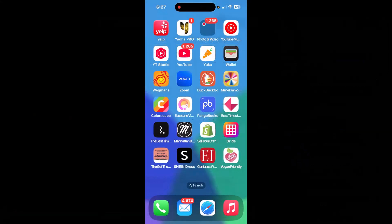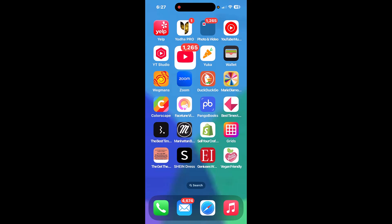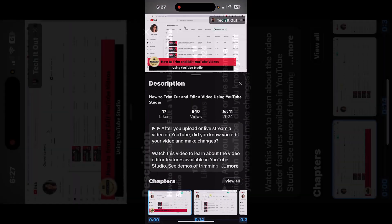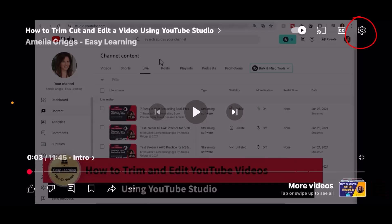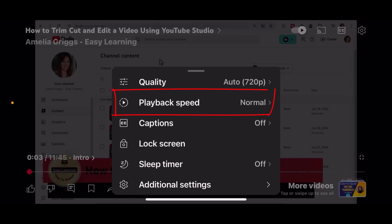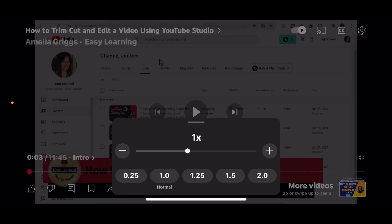Let's walk through how to change the playback speed using the YouTube app on your mobile device. First, tap on the YouTube app — I'm going to turn my phone sideways to landscape orientation. Tap anywhere on the video screen to bring up the controls, then tap the gear icon on the upper right to open Settings. Next, tap on Playback Speed and you'll see several options from 0.25 all the way up to two times the speed, and you can also use the slider bar.